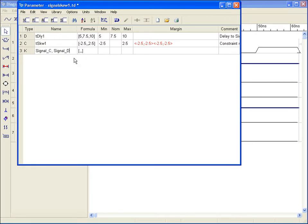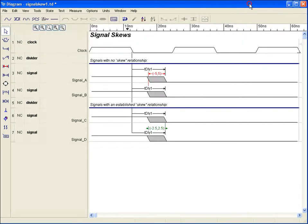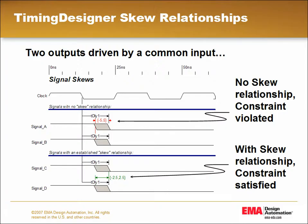A value of zero indicates that listed signals track perfectly so that any margin calculations between any of the signals will have all common uncertainty removed. A skew value of one indicates that listed signals don't track at all and no common uncertainty will be removed.